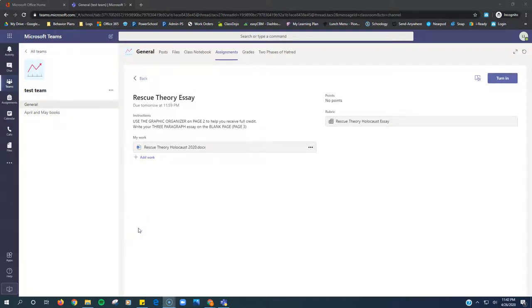In this video, I will show students how to complete their work when their teacher assigns a Word document inside of Microsoft Teams.